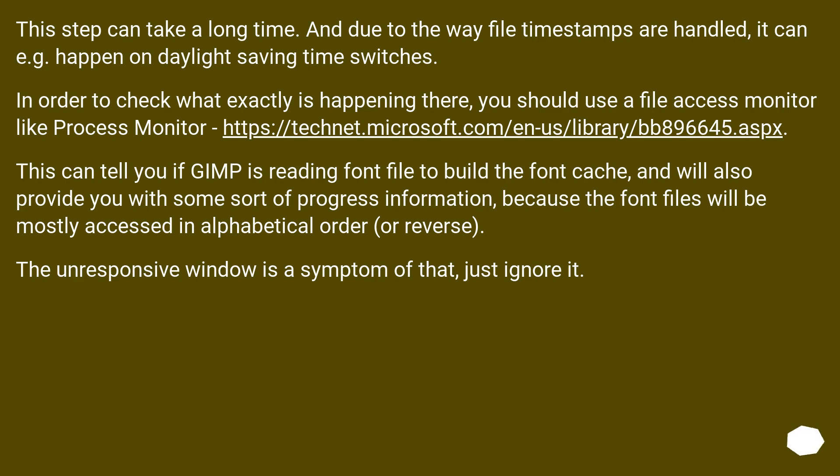This step can take a long time, and due to the way file timestamps are handled, it can, for example, happen on daylight saving time switches. In order to check what exactly is happening there, you should use a file access monitor like Process Monitor.